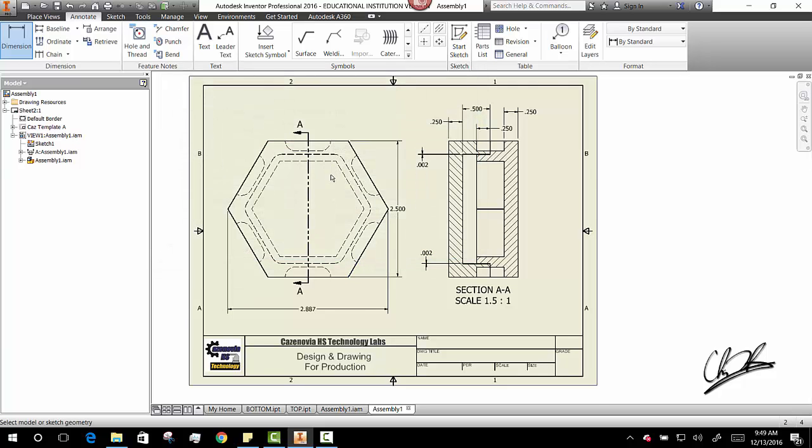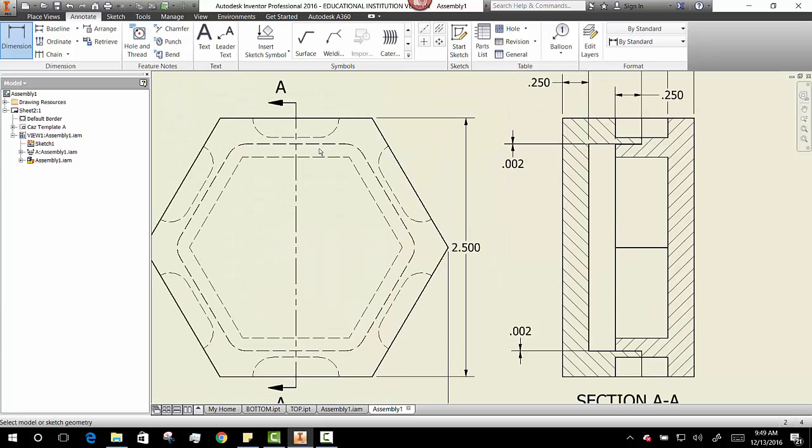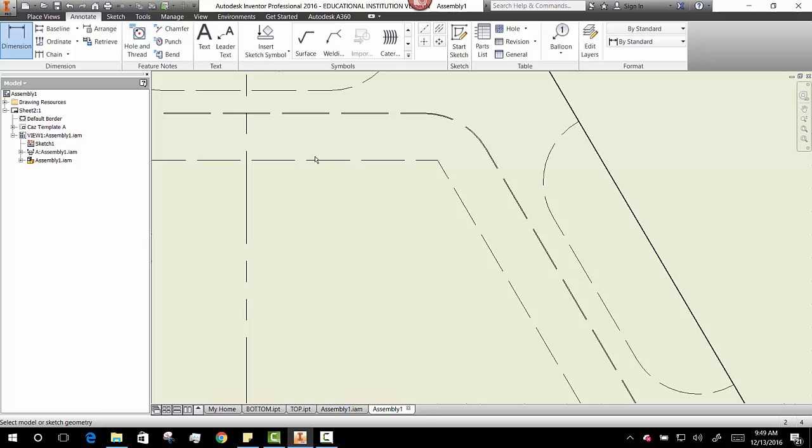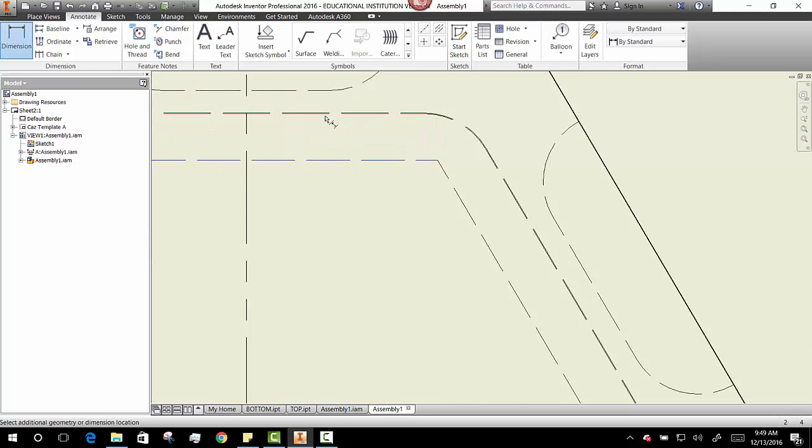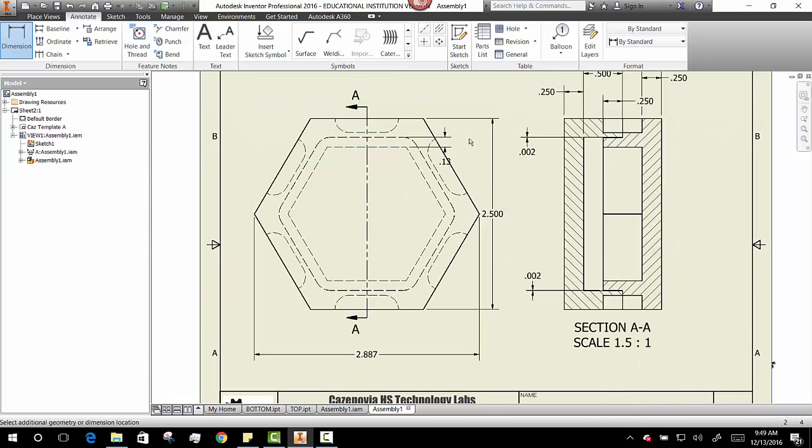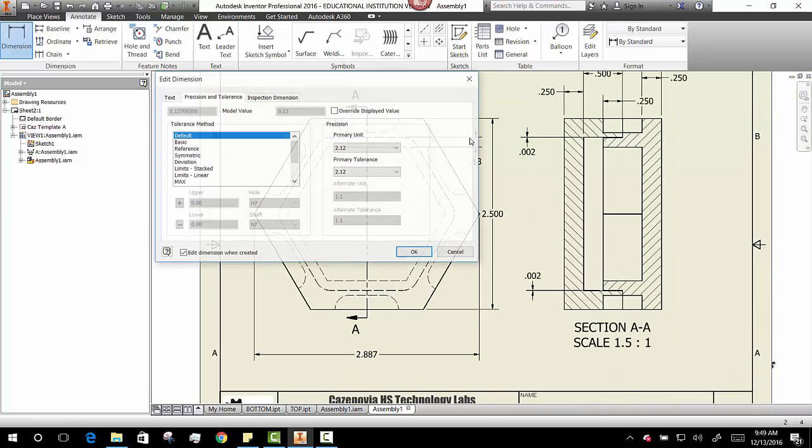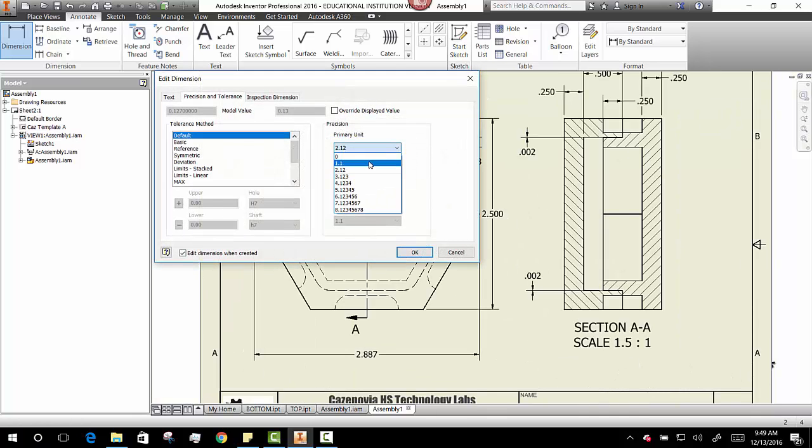And how about one last dimension? I need to know that your lip has a thickness of what? What's that supposed to be, minimum thickness? .125.